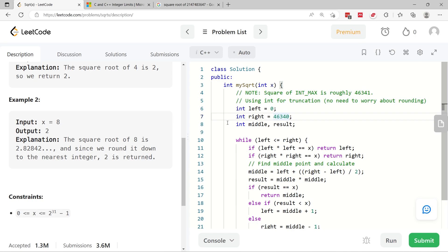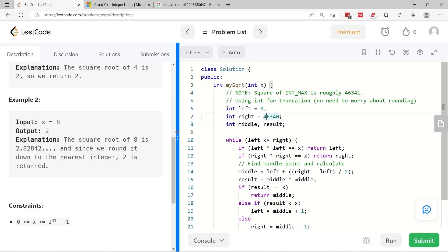So what you see on the right in the code editor, the text editor here, is my solution.